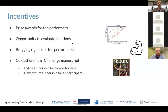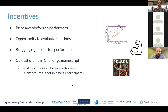In terms of incentives: there will be cash prize awards for top performers, the opportunity to evaluate top solutions and produce something valuable to the community, and bragging rights for top performers. The plan, as with all challenges, is to summarize the results and findings in a follow-up manuscript, and those who participate will be eligible for authorship on that manuscript.